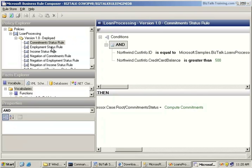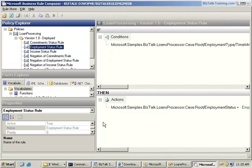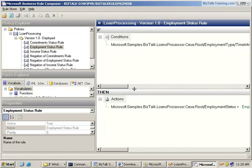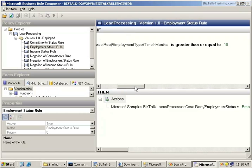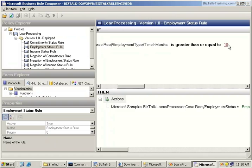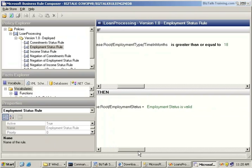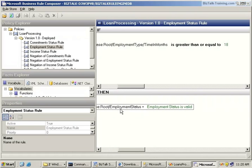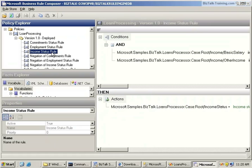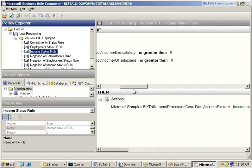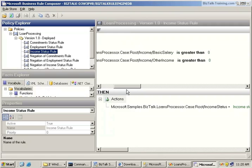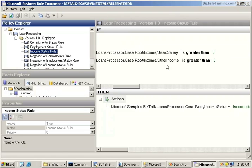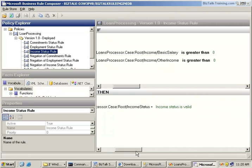Then we have an Employee Rule Status. Basically says if the time in months that he's been employed is greater than 18, we're going to set the employment status to employment status is valid. Then we have an Income Rule. The income rule says if his salary is greater than zero and his other income is greater than zero, then his income status is valid. So the Business Rule sometimes can be used to clean or scrub your incoming data.